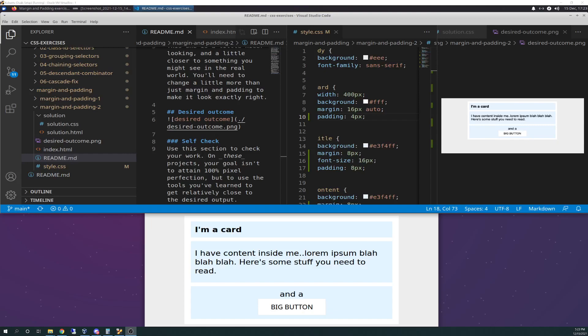Hello there again, friends. Today is 12-15-2021, and today is day 18 of the Odin Vlog Project. So, let's get right to the text editor and get started.